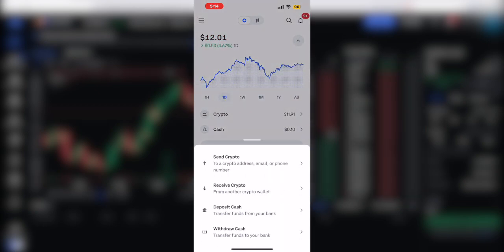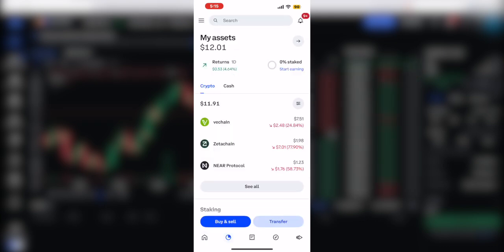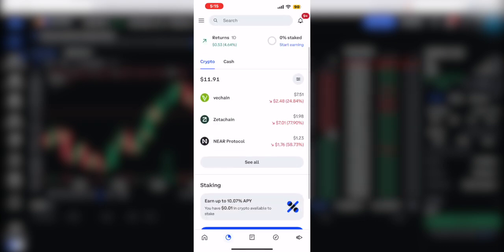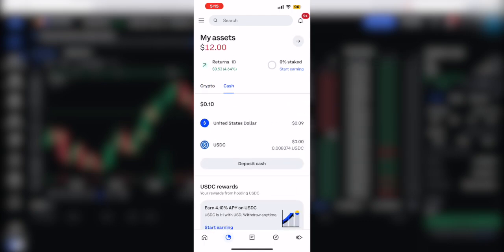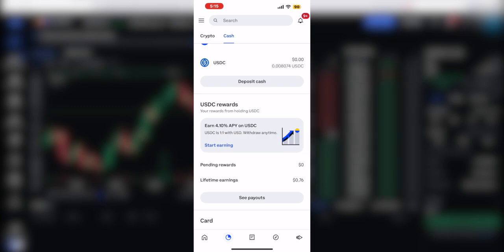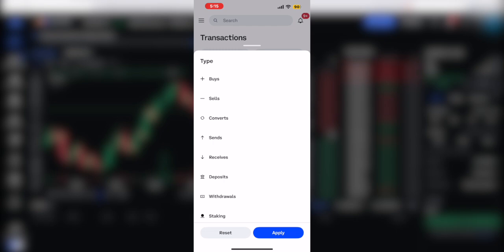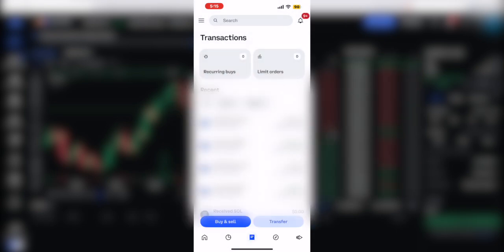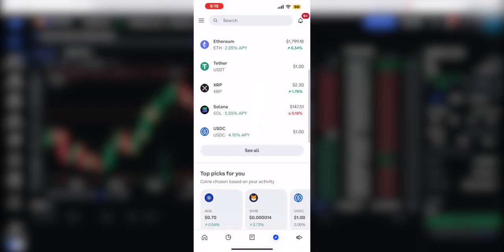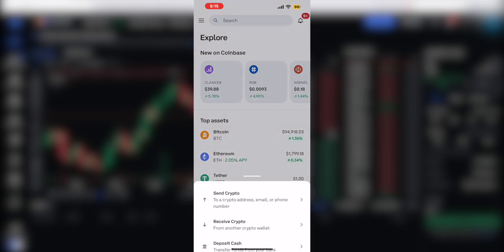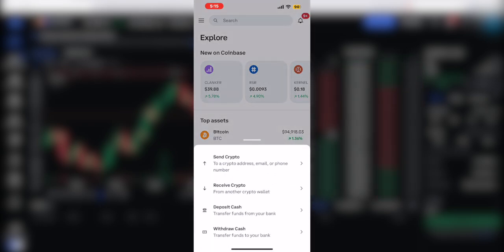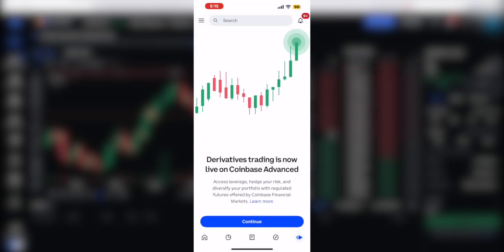You can click 'Transfer' to send or receive crypto. You can also view all the cryptos in your account, see your cash account, deposit cash, and earn rewards. The transactions button shows your recent transactions, which you can sort by assets, networks, or type — buy, sell, convert, send, receive, deposit, withdraw, staking, and so forth. You can add filters, set up recurring buys, and explore all the different cryptos you can buy, transact, sell, trade, and transfer with. The last button is for derivatives trading.